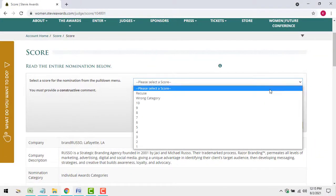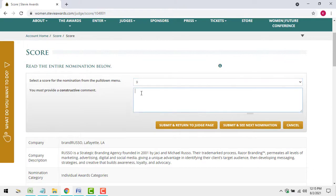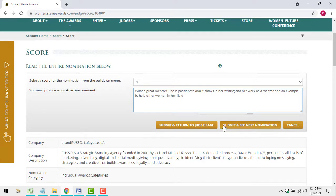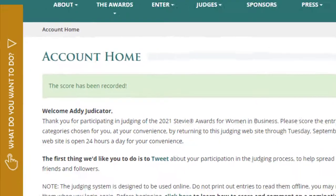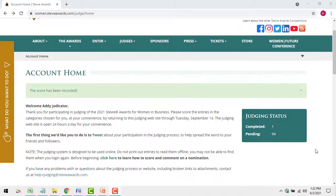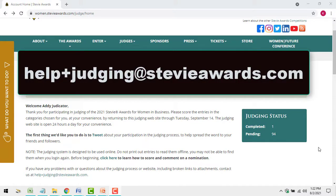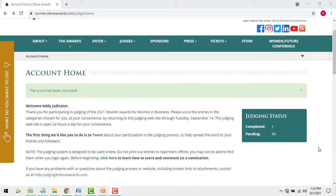Once you've selected a score and provided a comment on an entry, you can submit them and see the next entry in your queue, or submit them and return to your main judging page. If you want to cancel your choices and return to your main judging page, you also have that option. Note that once you submit a score and a comment for an entry, you won't be able to change them. Email us at helpjudging@stevieawards.com if you submitted a score or comment in error that should be changed.